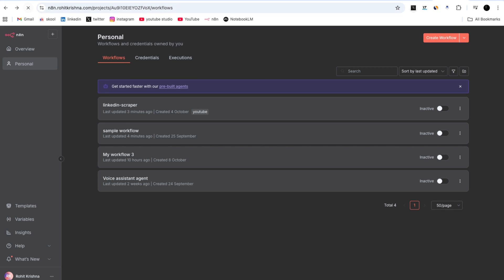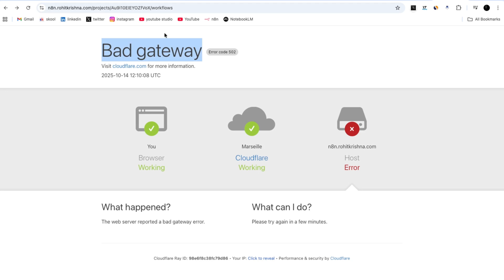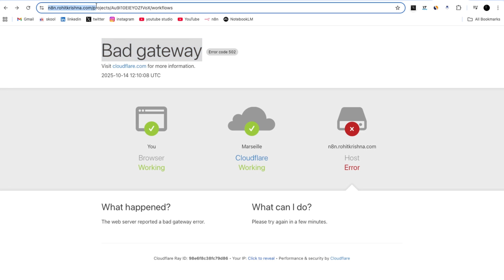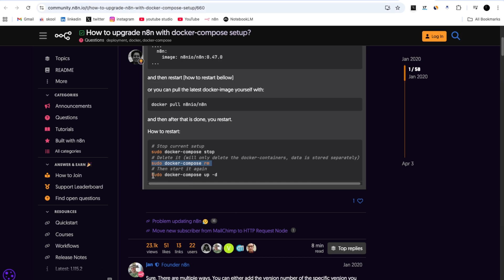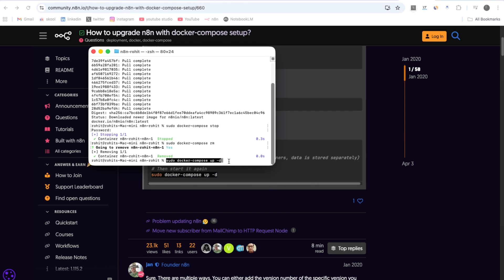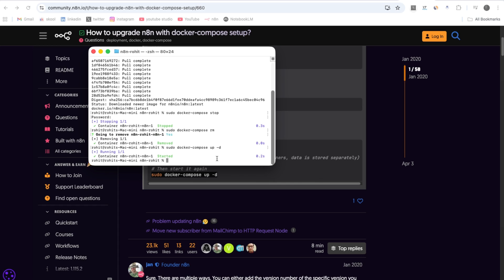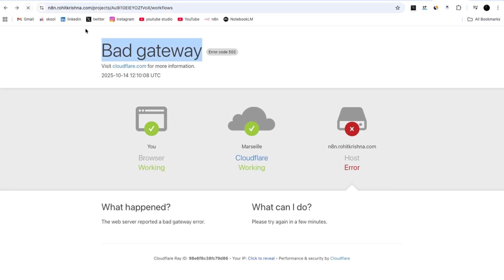After removing the container, the n8n instance page shows a bad gateway error. To bring it back without losing workflows, we go to the community page and copy the command to start the n8n Docker image again. We paste it into the terminal — 'sudo docker-compose up -d' — and it starts successfully.